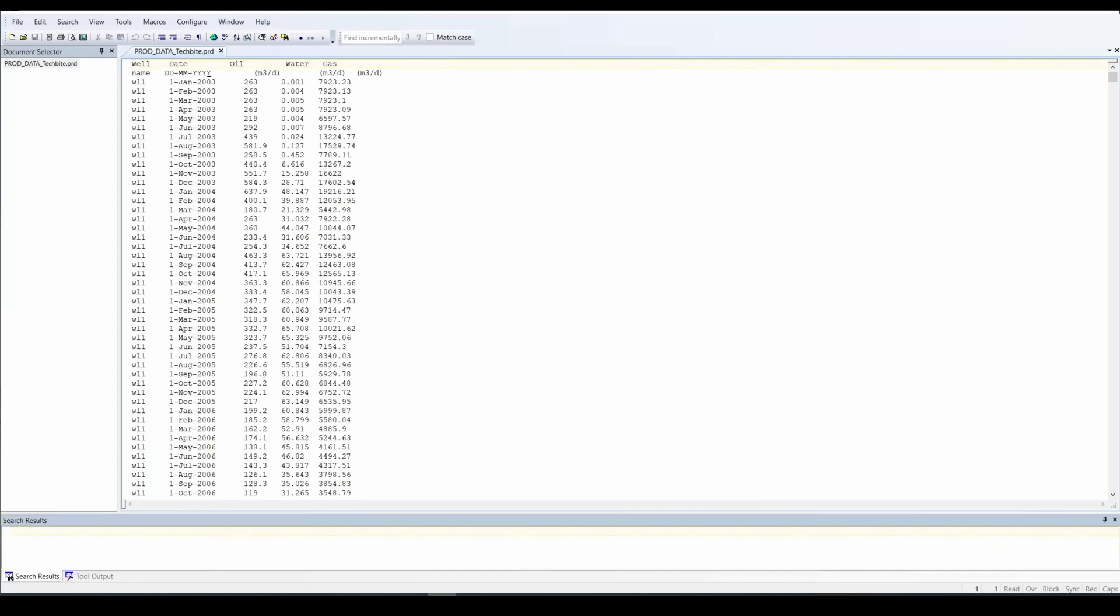We have date and it's in day, month, year. The sequence doesn't matter because Builder can understand it as long as it's consistent with the actual information. Oil produced with its unit, water produced with its unit, and gas produced with its unit. So 11 wells.